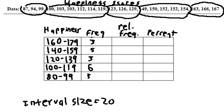You want to count these up and make sure they equal the total number of scores. So they should be equal to 20. So 3 plus 5 is 8, plus another 3 is 11, plus 6 is 17, plus 3 is 20. So our total is 20, that is good.